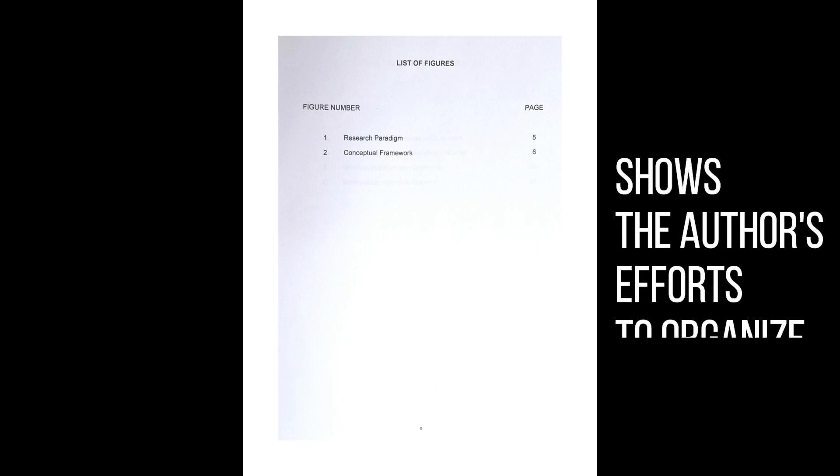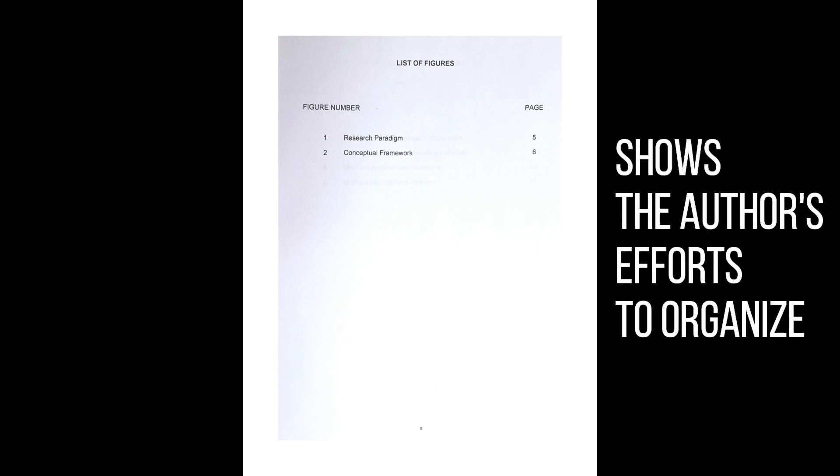Including a table of contents in a document shows that the author has taken the time and effort to organize the content properly. It adds a level of professionalism and credibility to the document.